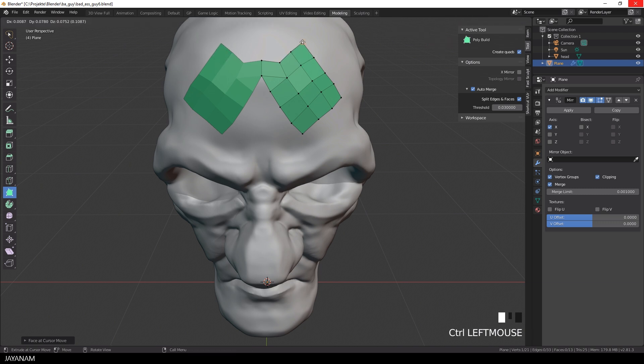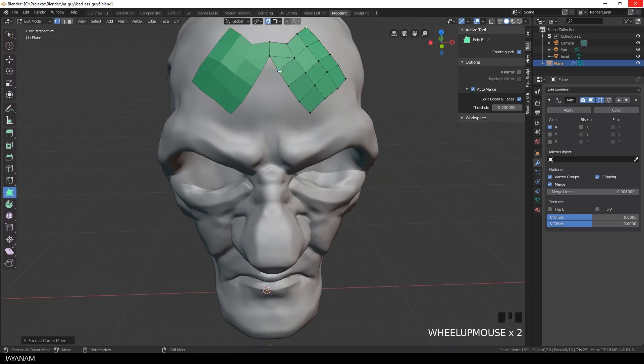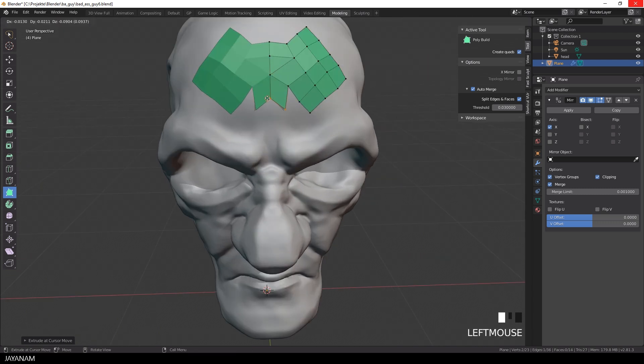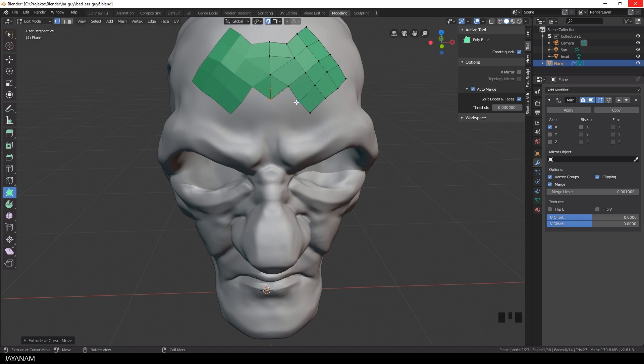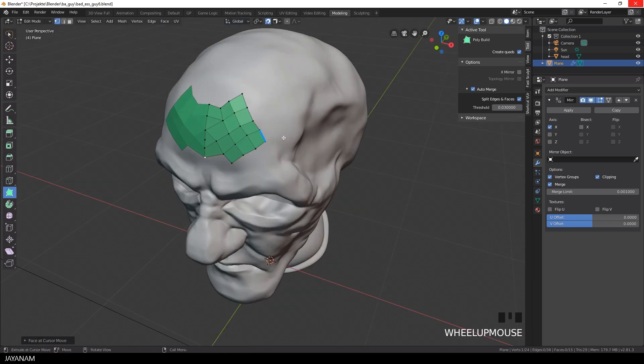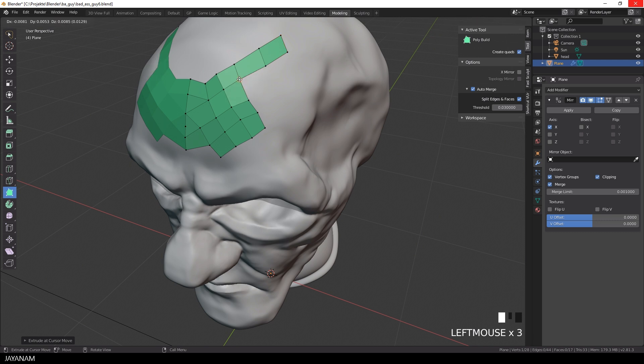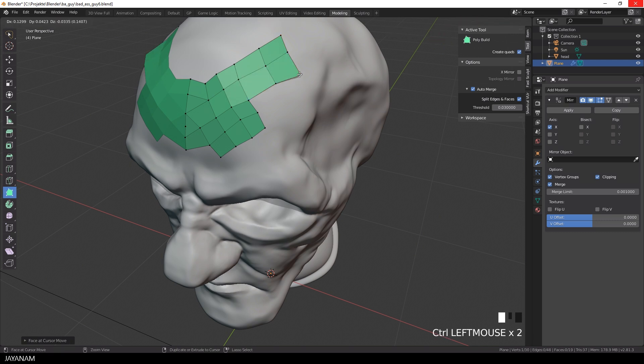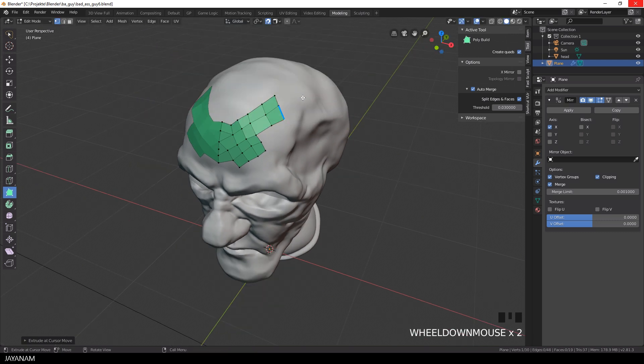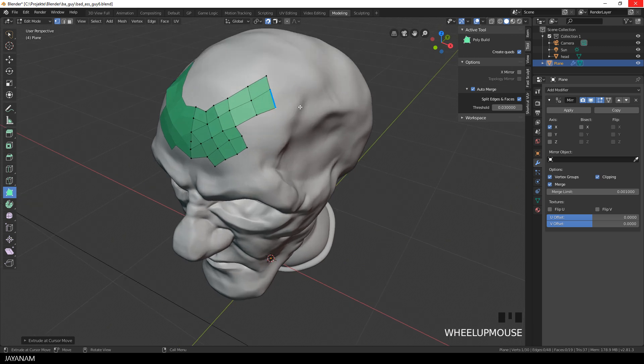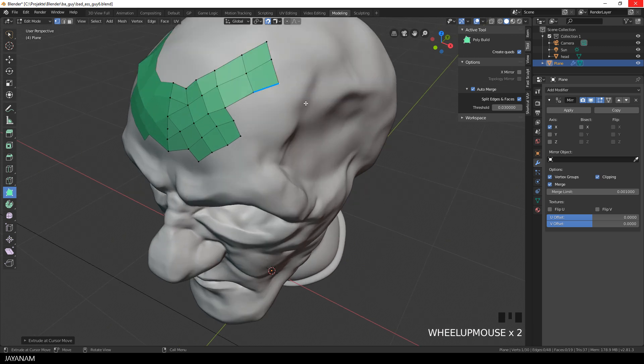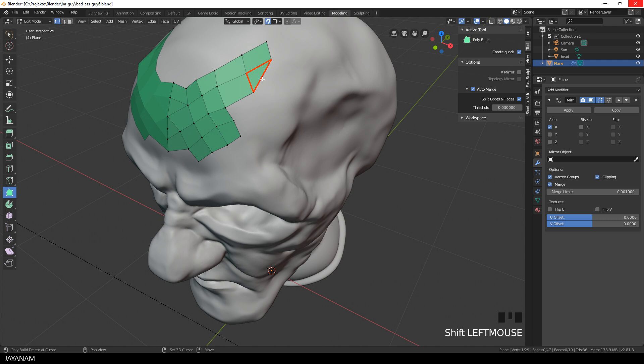I speed this up now a bit while I'm adding new topology. You see that the vertices are clipped at the center because of the clipping feature of the mirror modifier. And what you can do as well is remove edges or faces. You just hover over these and press the Shift key, and when you click, you remove these highlighted parts.